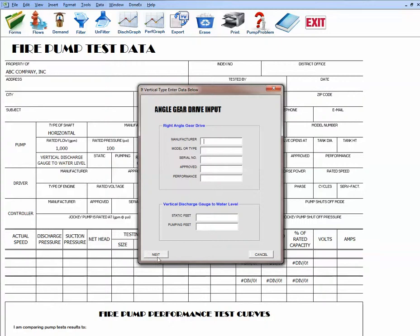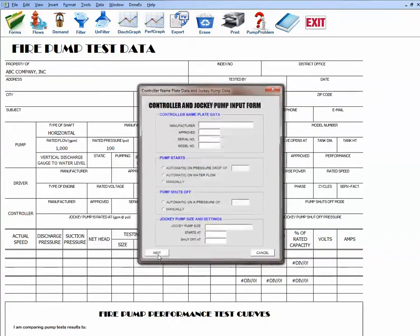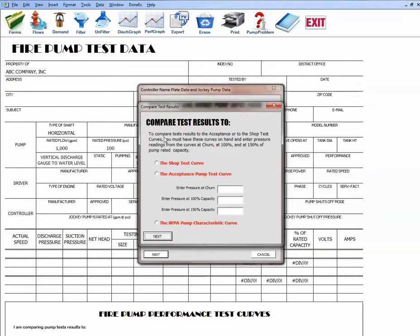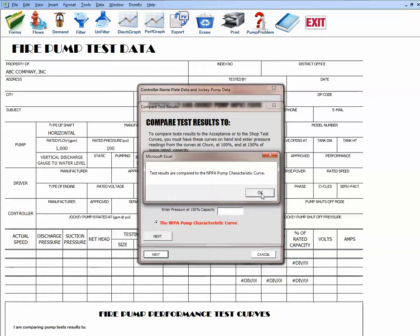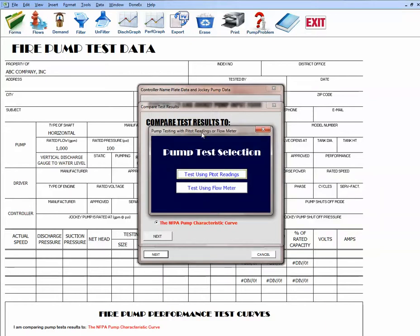Skipping additional fields, you can enter angle gear drive, pump driver information, and controller information. We then reach the point of selecting what to compare pump test data against. If you had a shaft test curve or previous accepted pump test curve, you'd enter pressure at churn, 100%, and 150% capacity. Since we don't have a previous shaft or accepted pump test curve, we select the NFPA pump characteristic curve to compare our test results against.